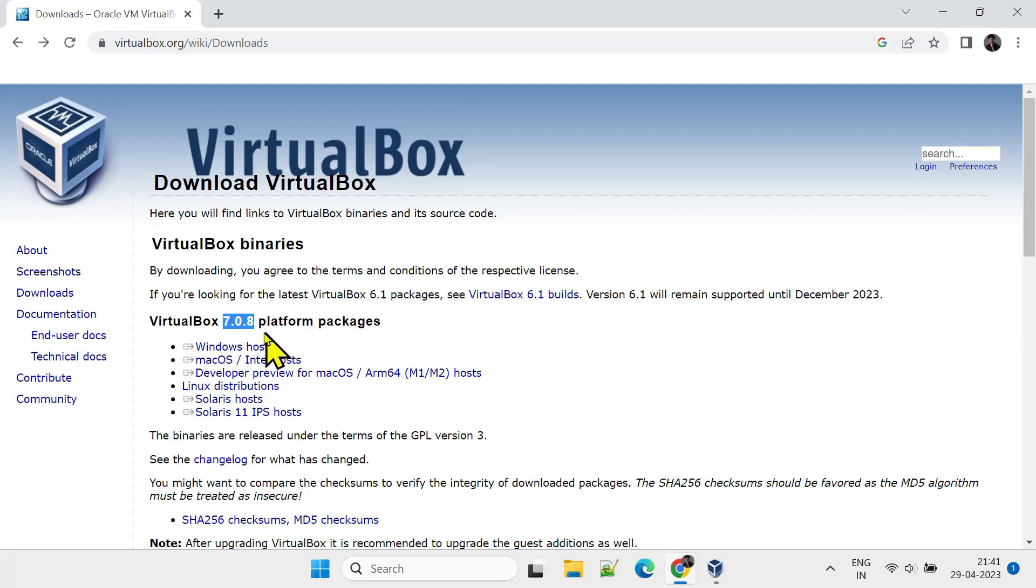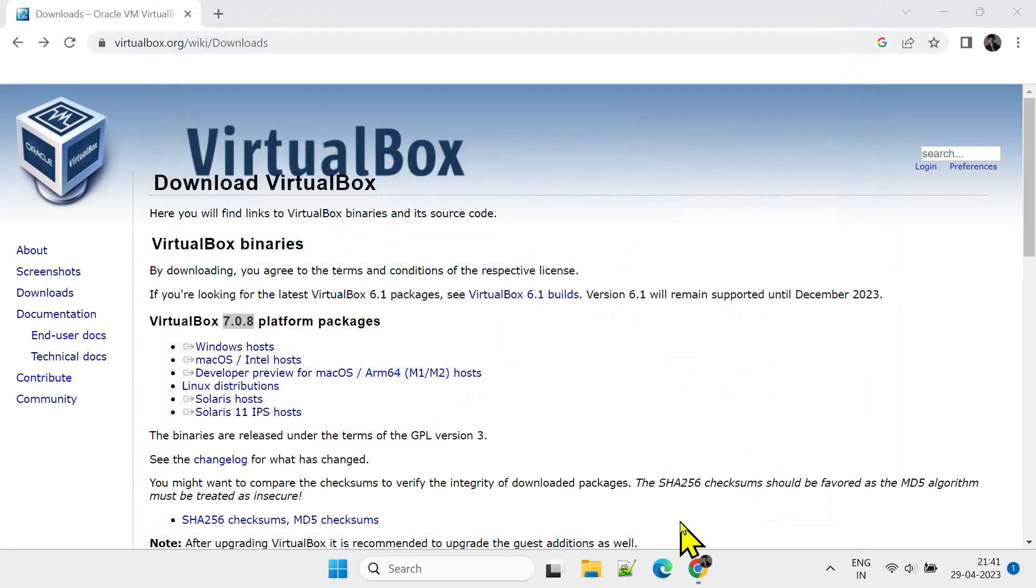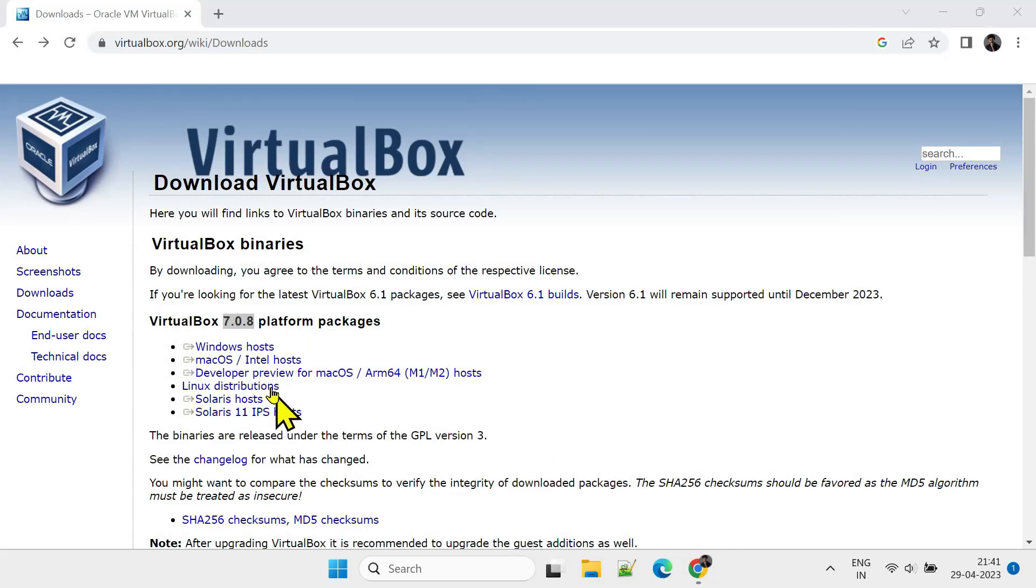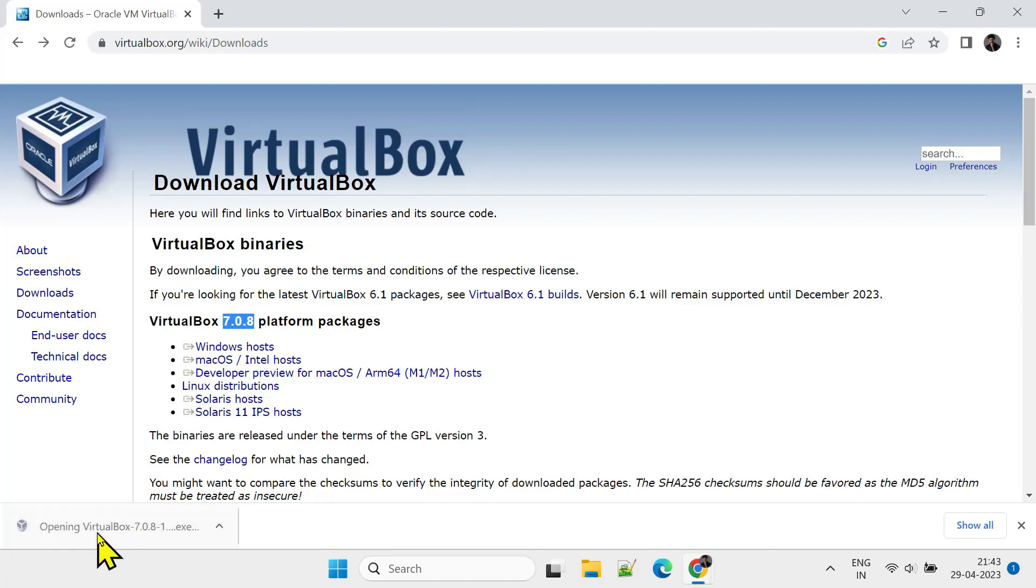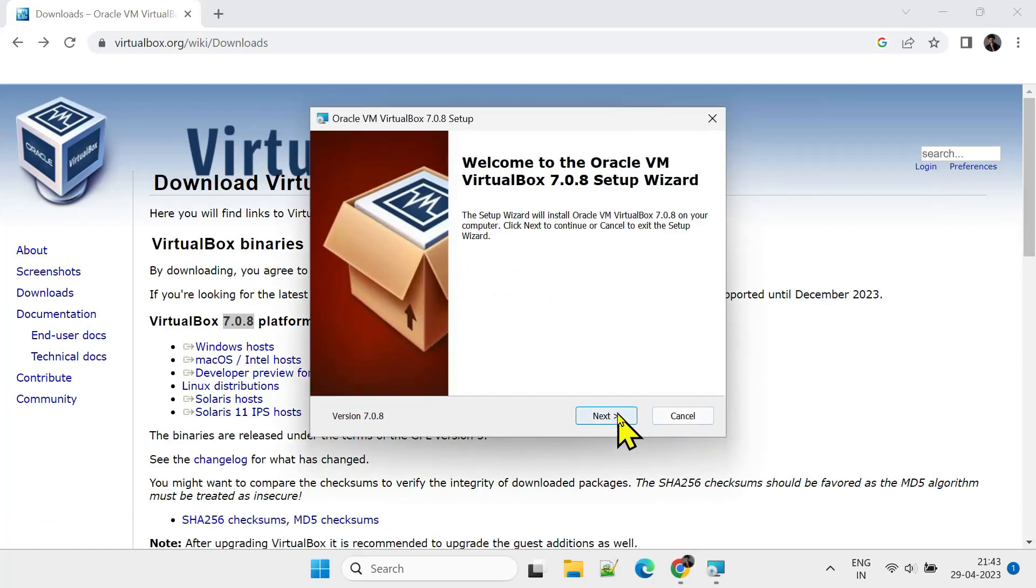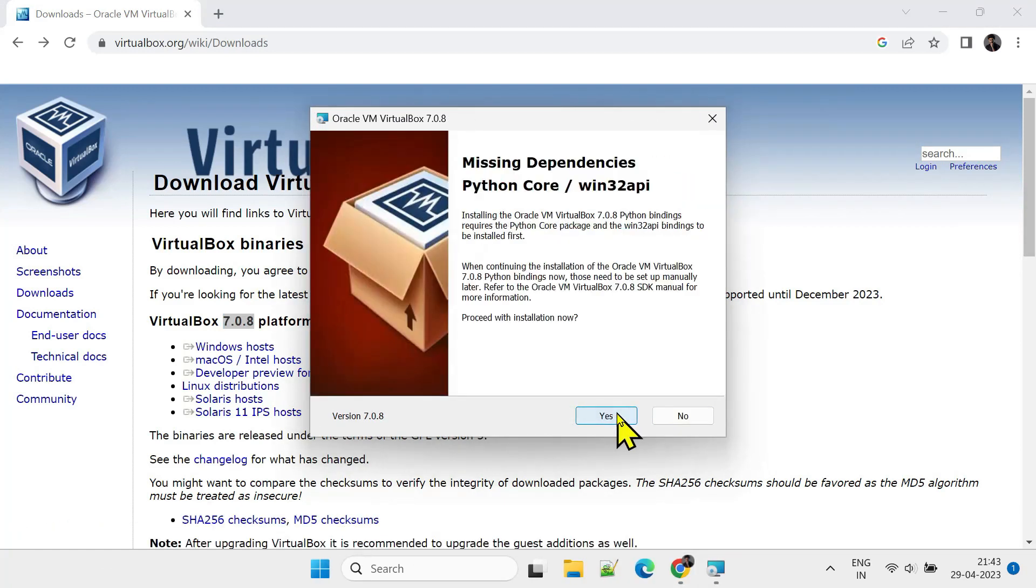If updates are there, you should first close all the open VirtualBox windows to install updates. Download the one according to your host OS. Double-tap the downloaded file, and follow the on-screen instructions to complete the installation.